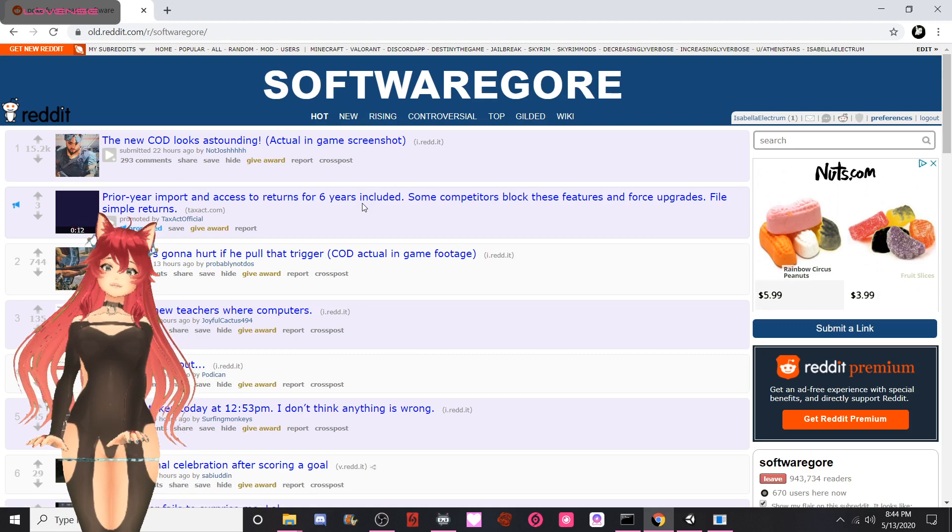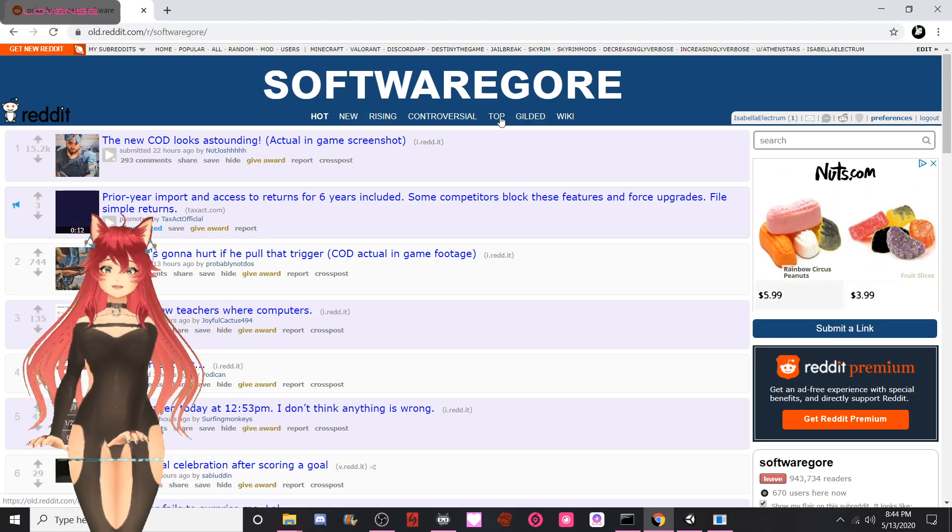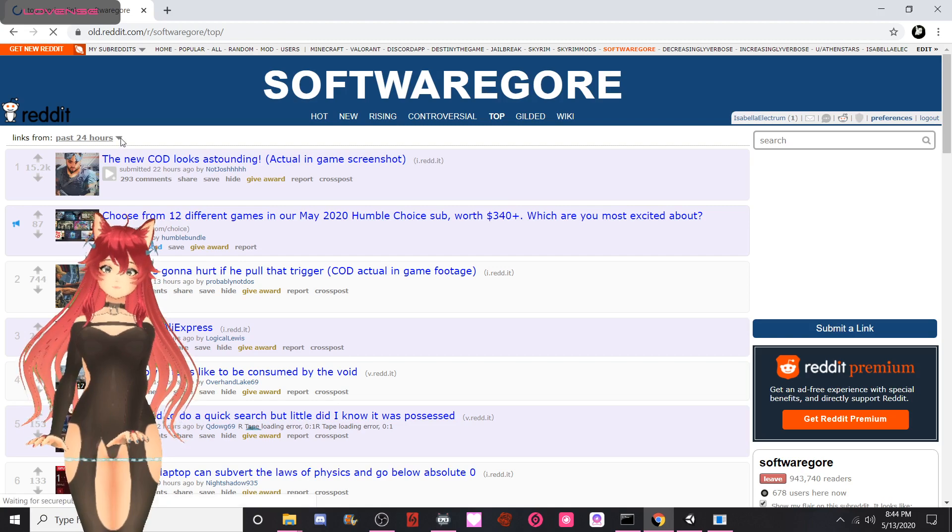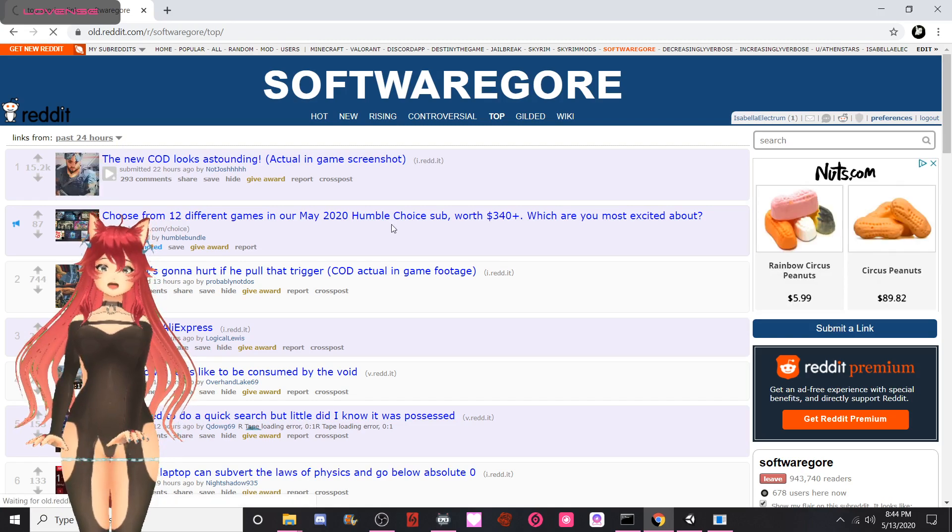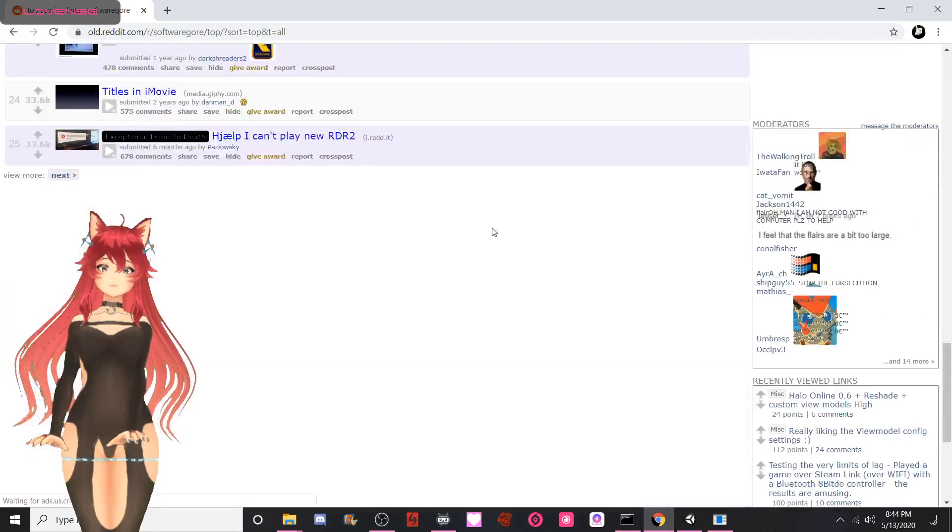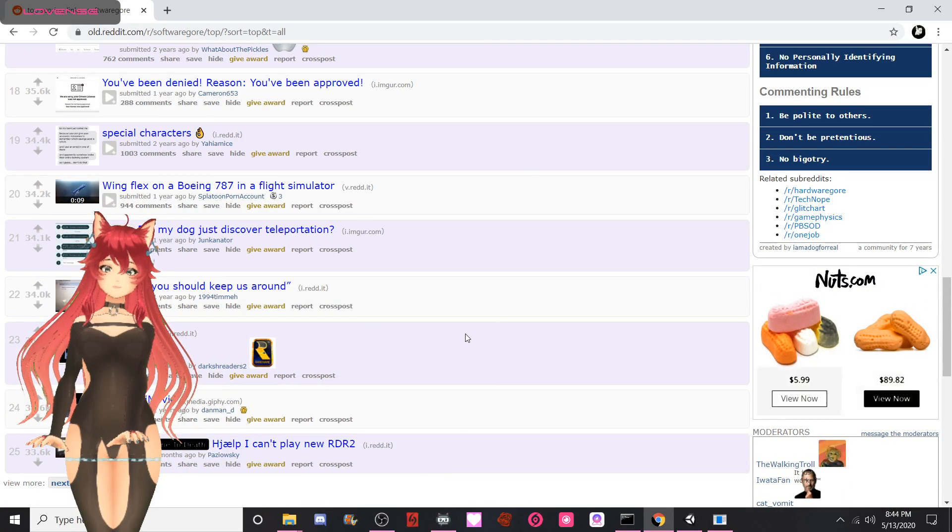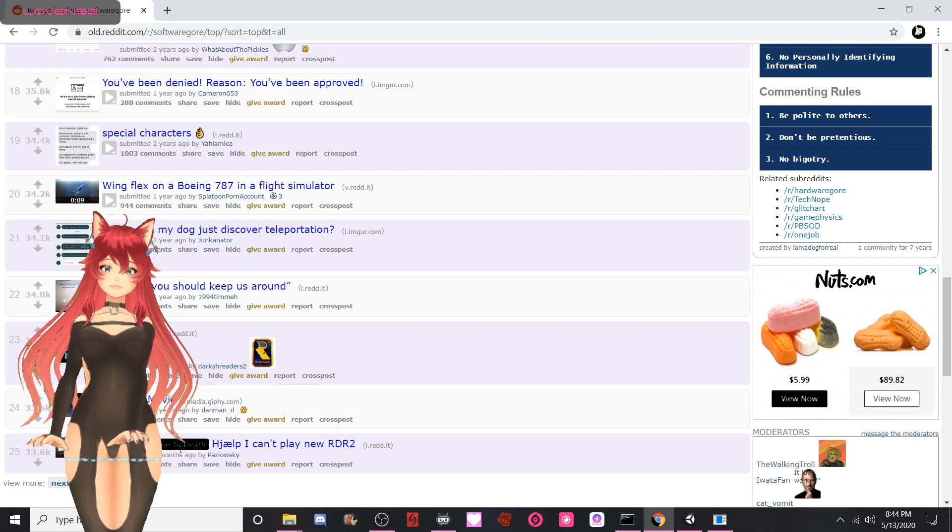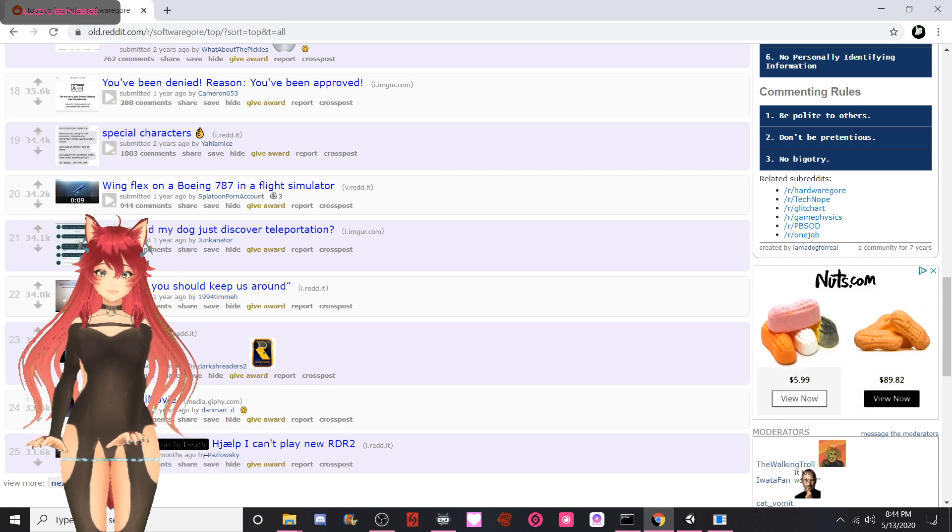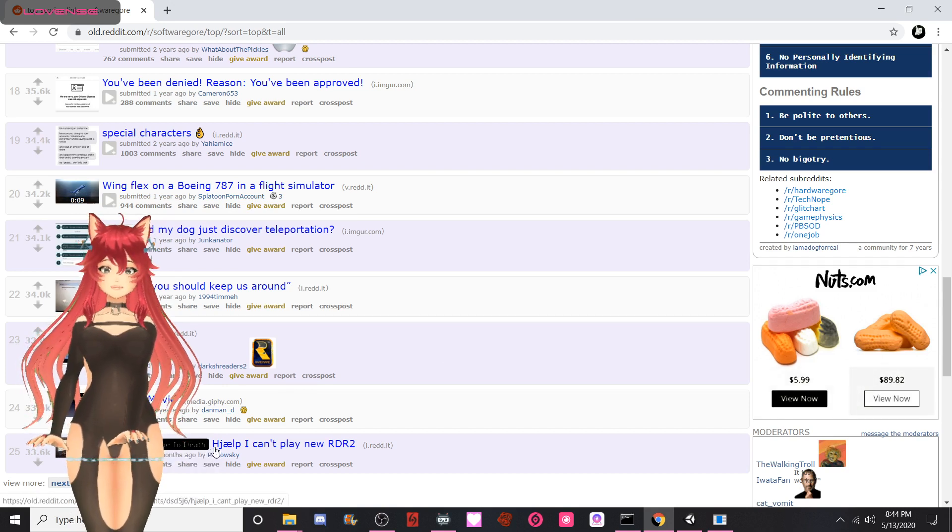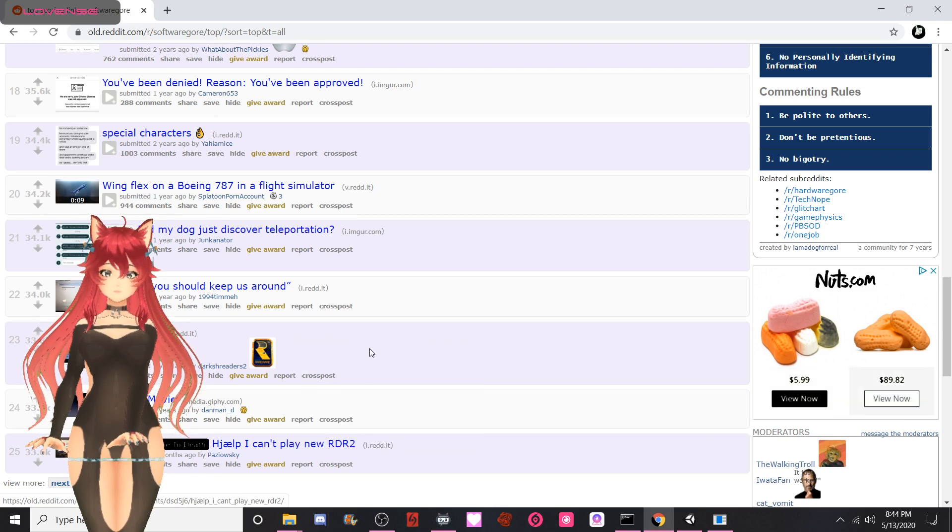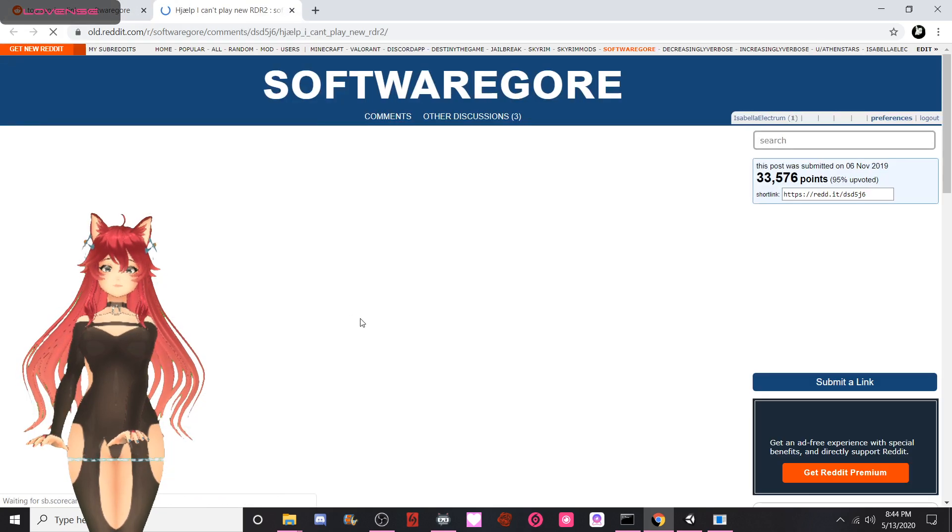Since I've never actually browsed top of all time - I usually just watch videos on Reddit - let's browse top of all time and we're gonna do the top 25 because that's a full page. Exceptional done to death. Help! Can't play new Red Dead Redemption 2. Let's take a look.